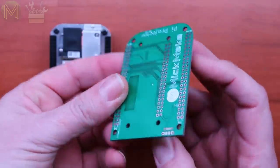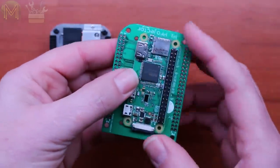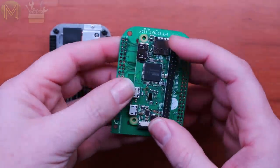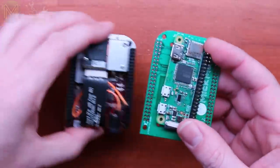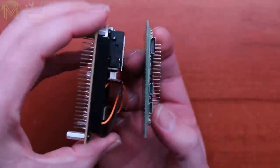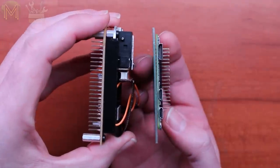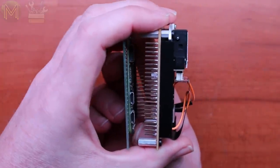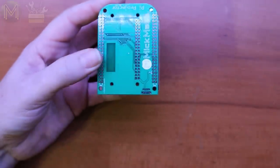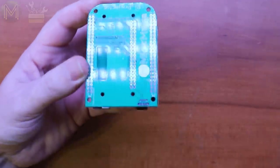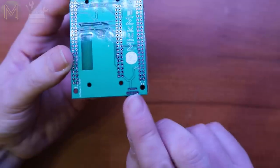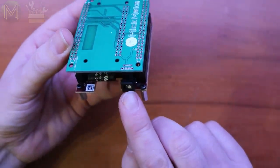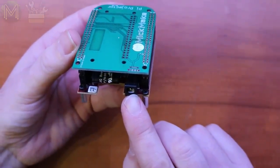The Pi Zero W can be mounted either underneath the PCB or on top, and the PCB can be mounted either on top of the projector or underneath. Whichever way you mount it, just make sure the micro USB power connector is lined up with the DC jack on the projector.